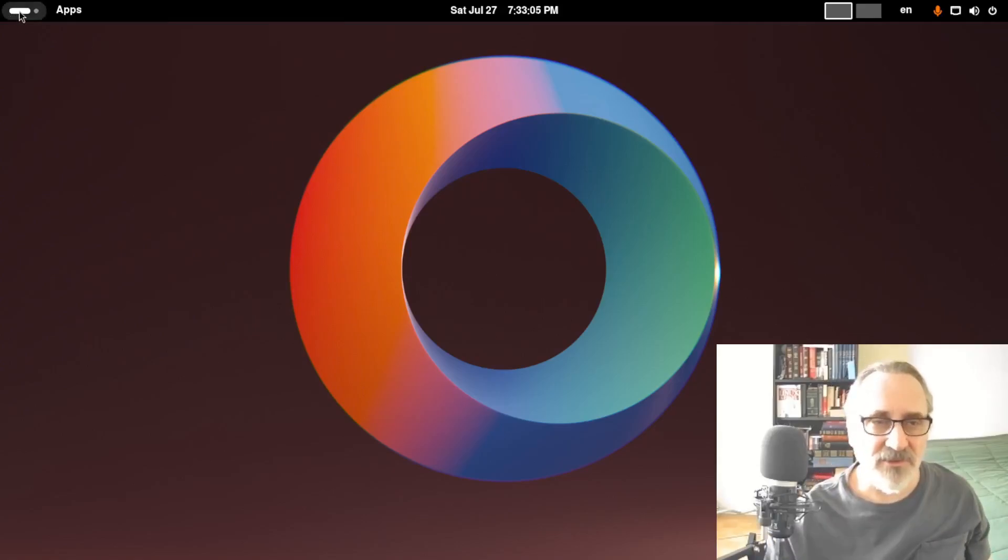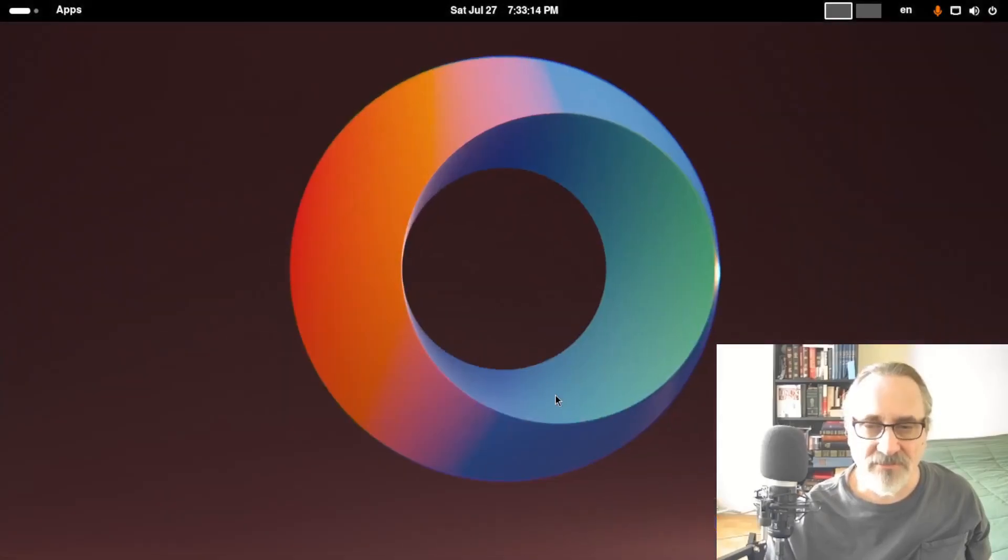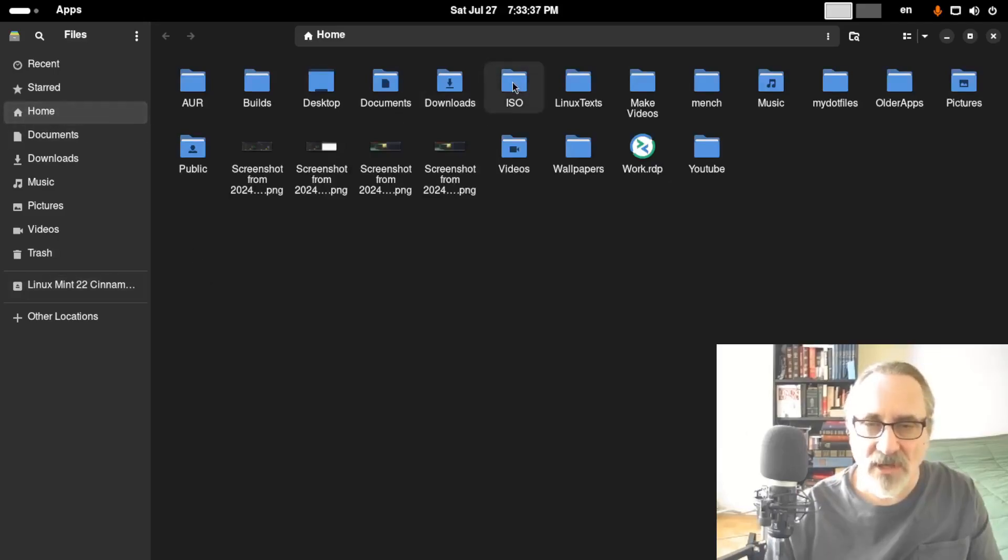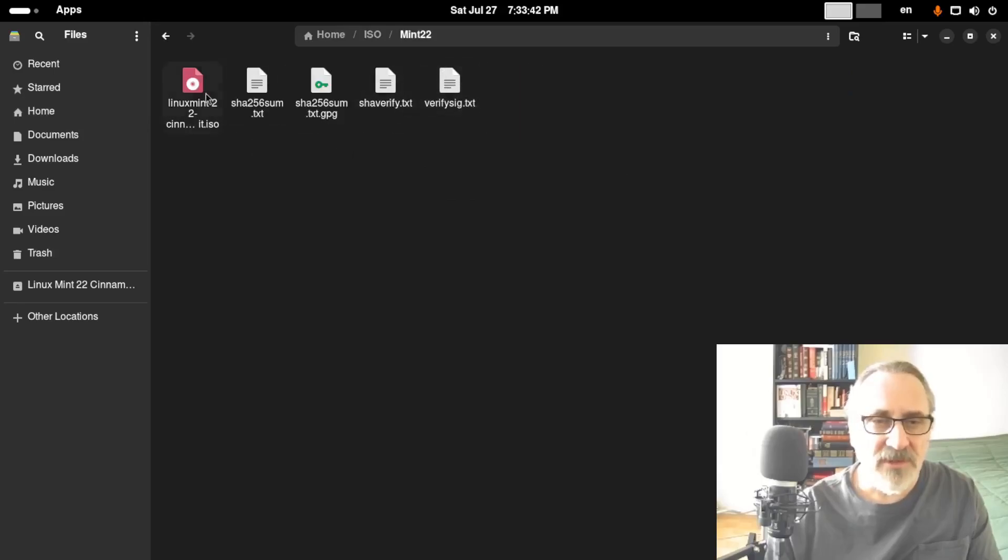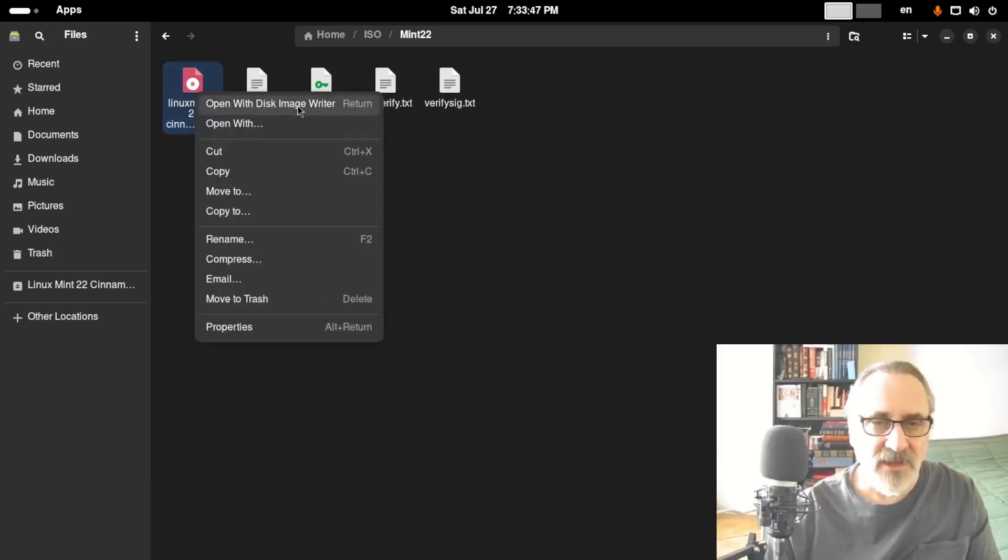So what I'm going to do is open up Nautilus. I don't have it pinned down here. So I'm going to click it on. And we're in Nautilus. What I'm going to do is go to Home. I'm going to go to ISO. And I'm going to go to my Mint folder. And I'm going to grab the Linux Mint ISO. I'm going to right-click it. I'm going to open with Disk Image Writer.